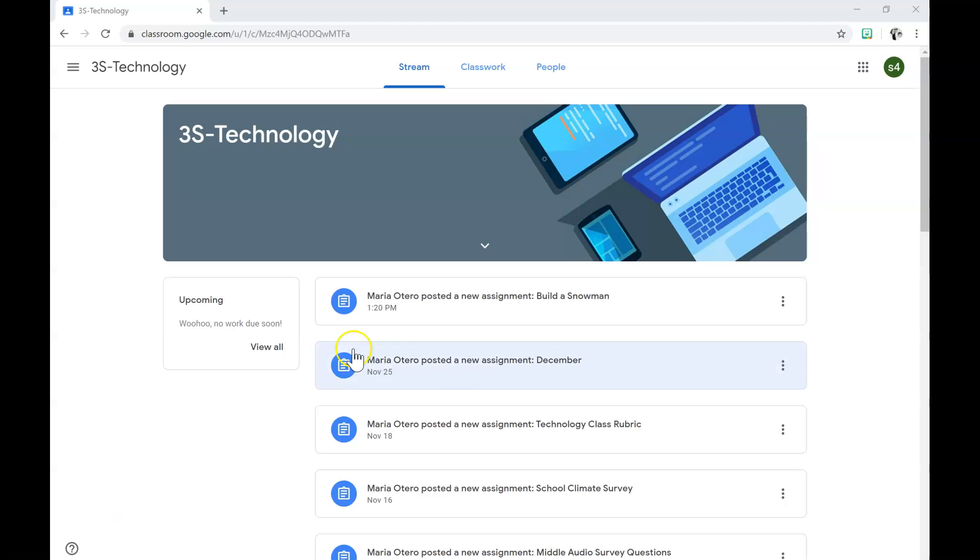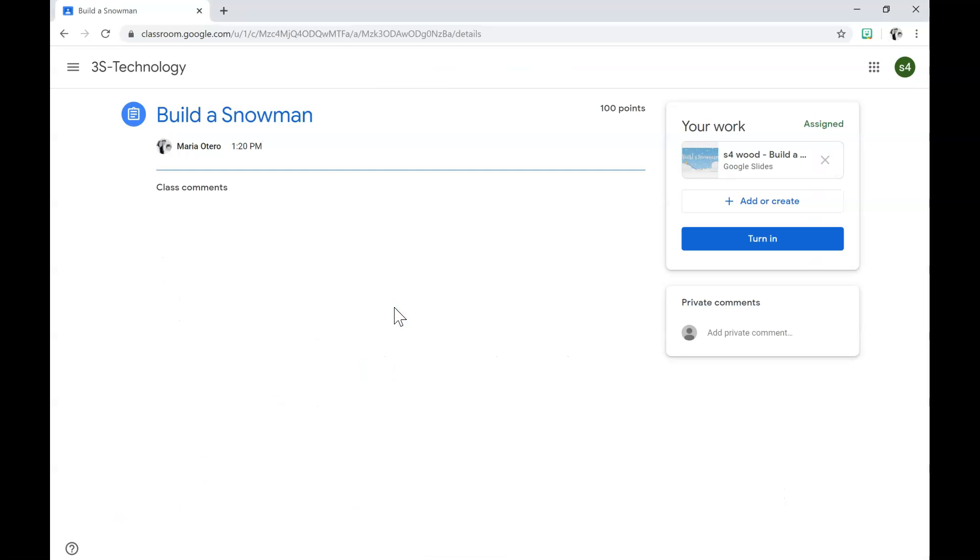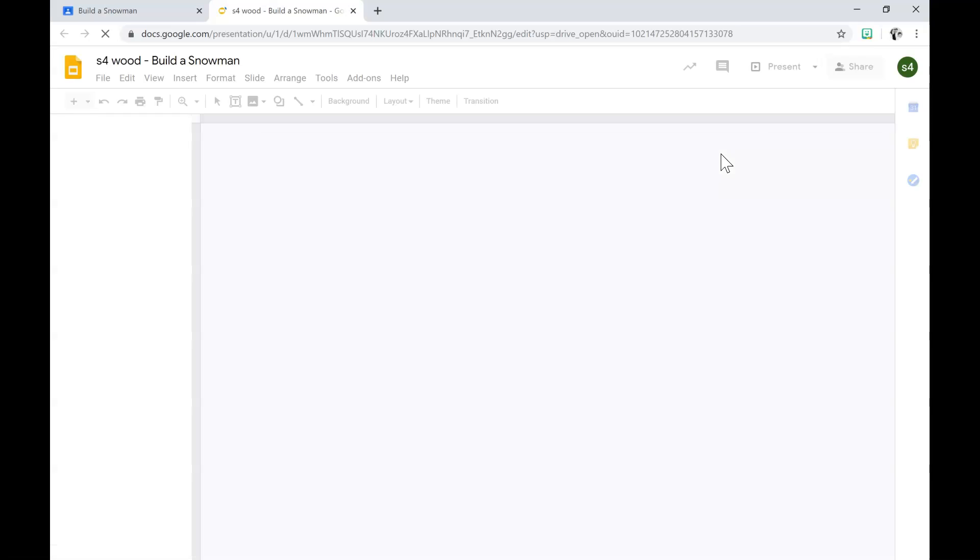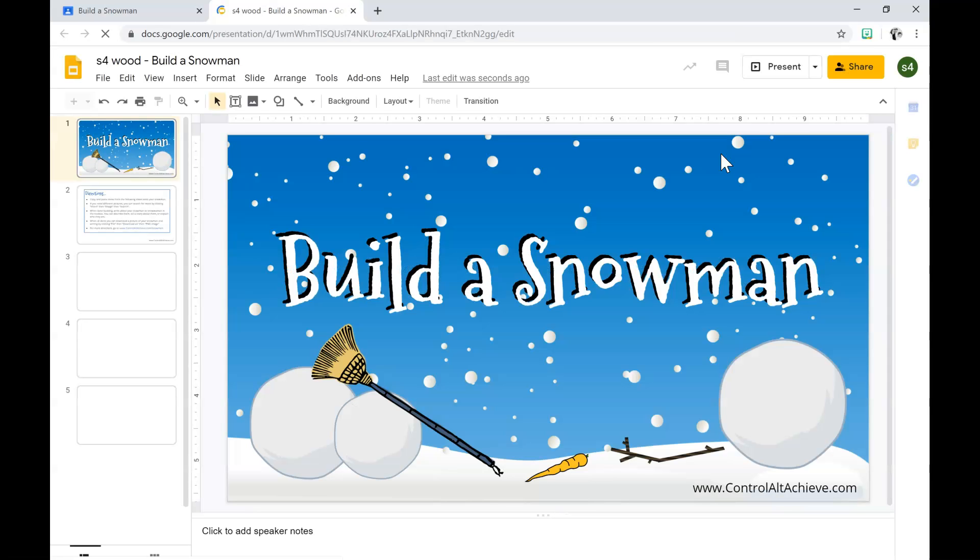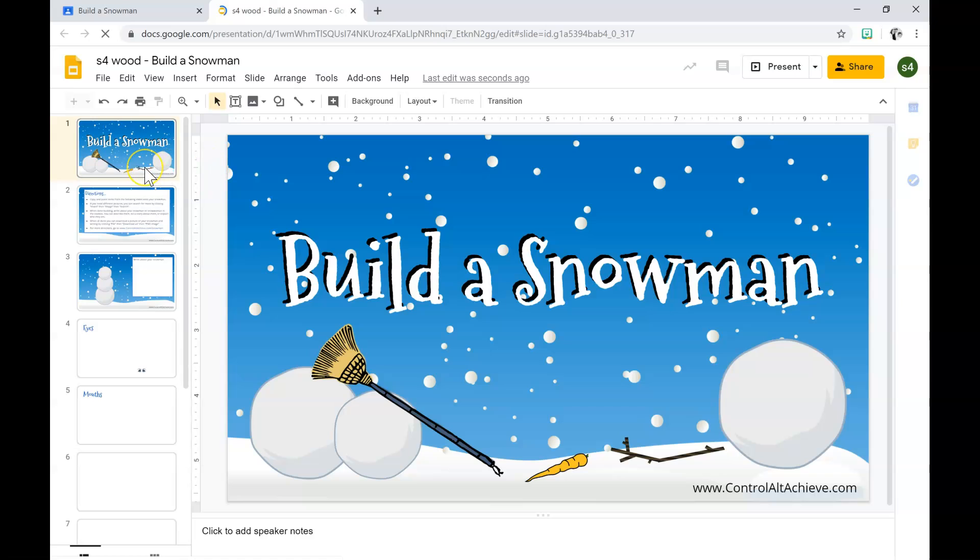The first thing you need to do is click on the assignment that says build a snowman. Once you're in there, you're going to click under the box where it says your work. Once you open it, you open it to a slide presentation.